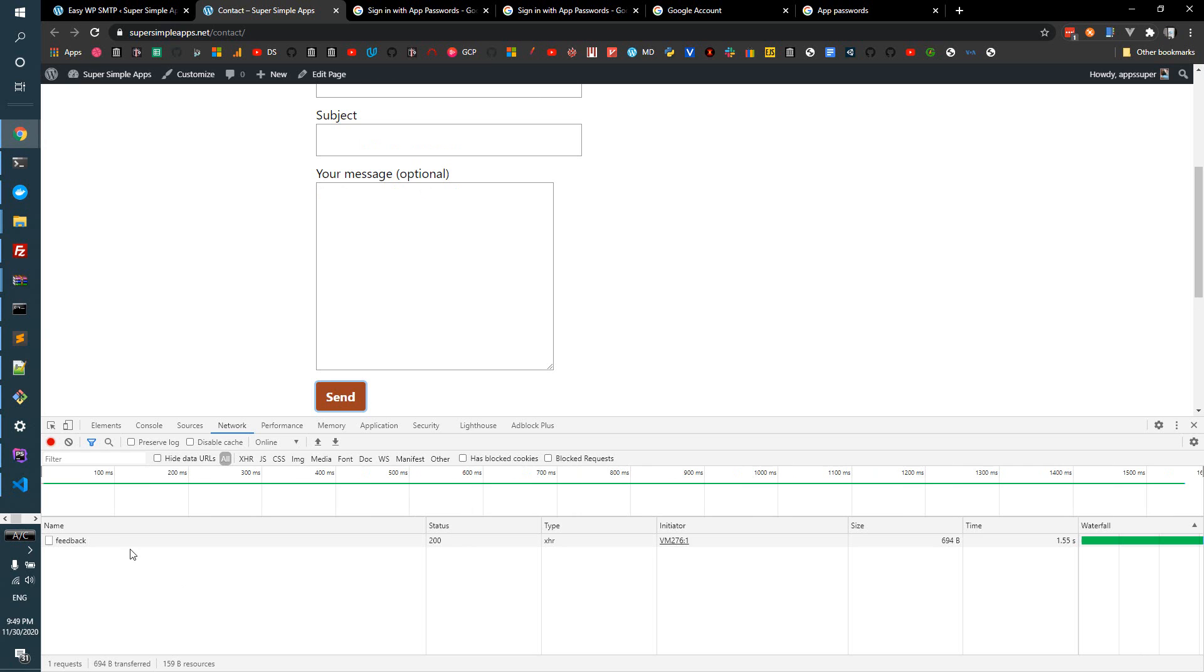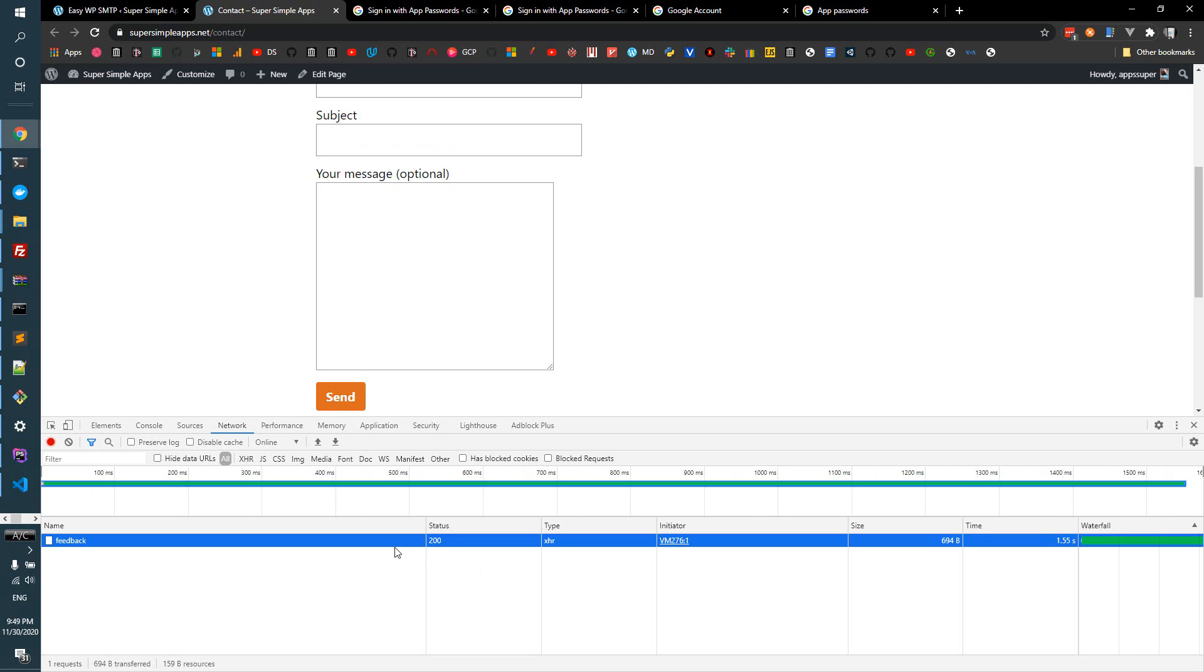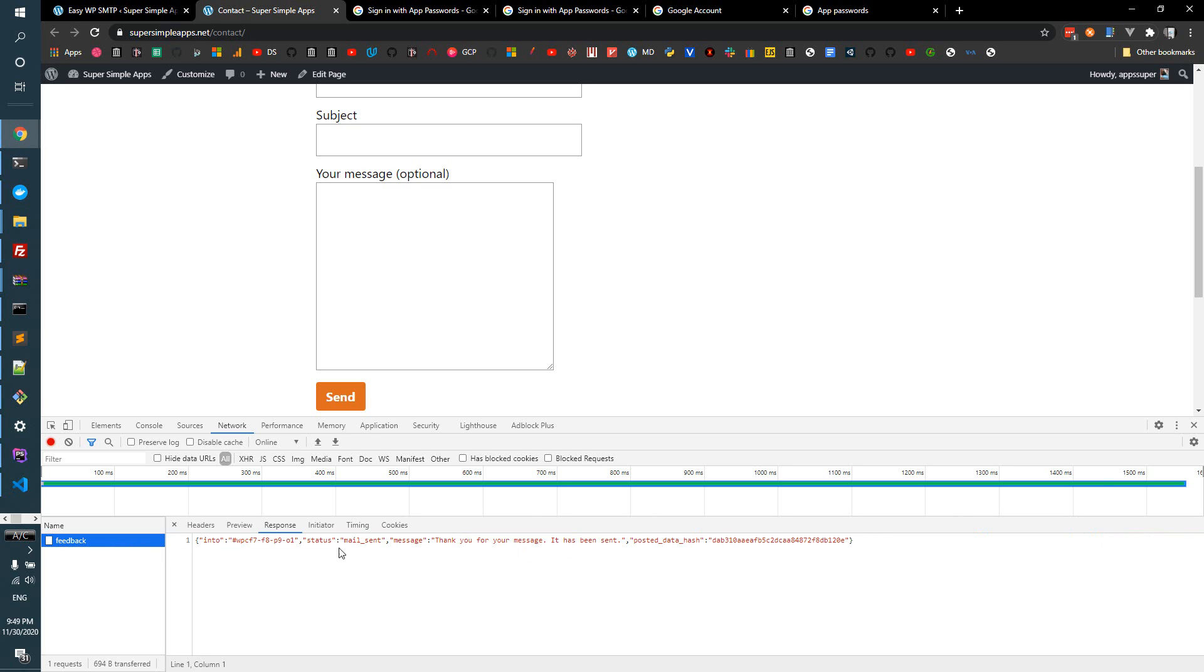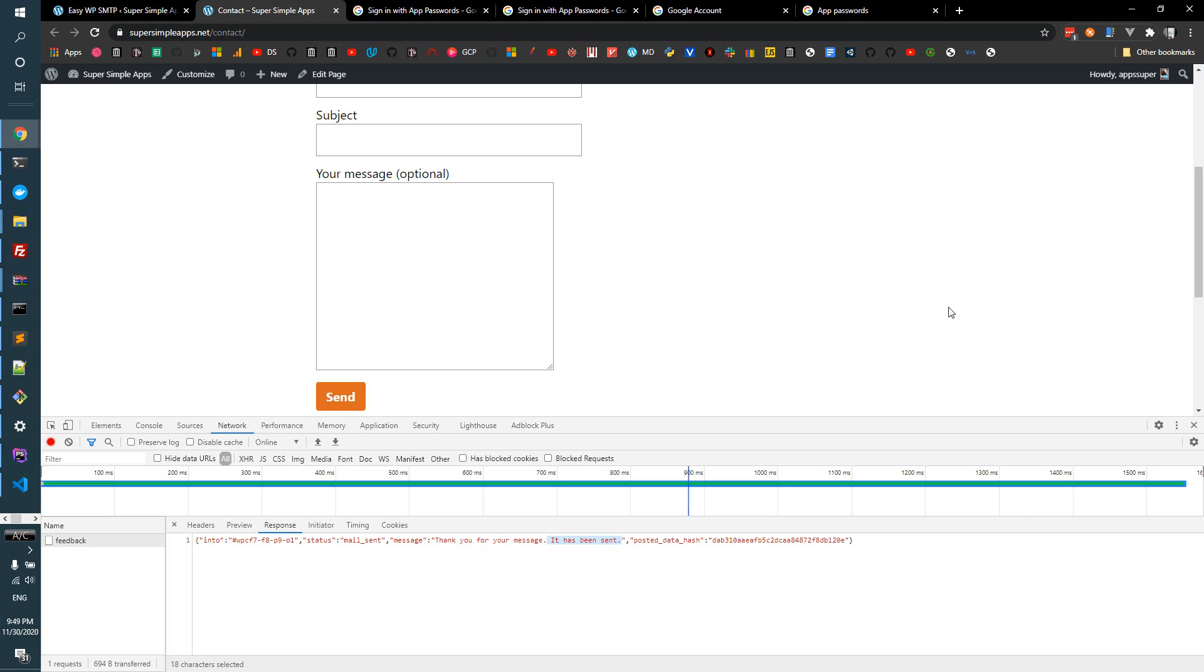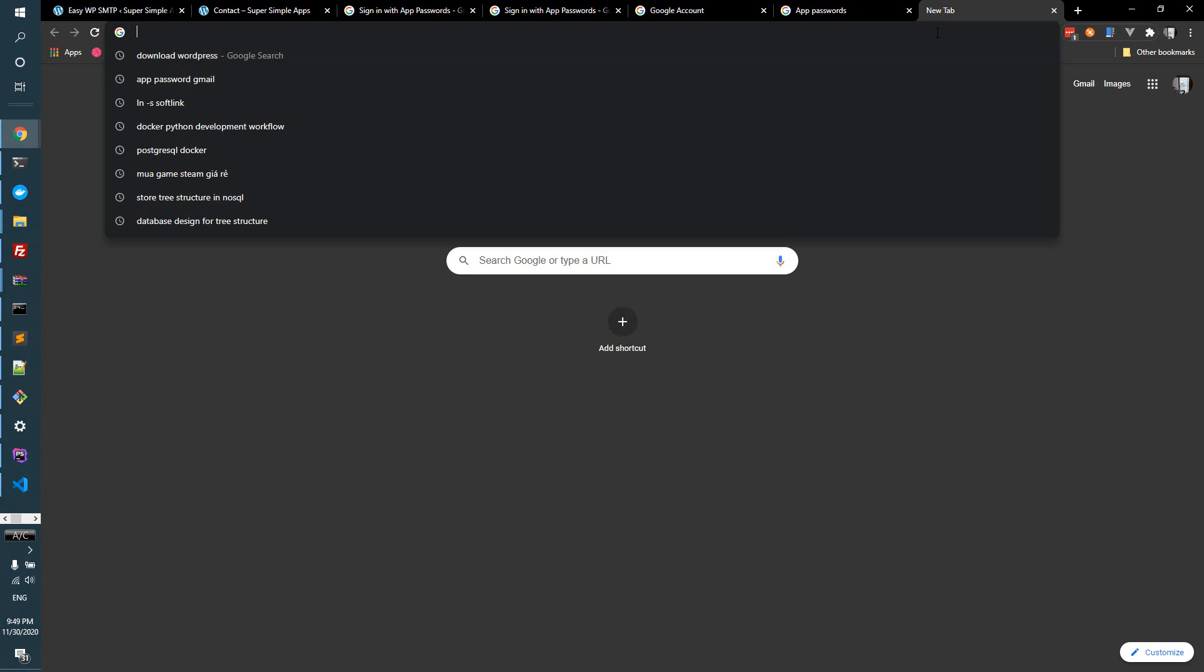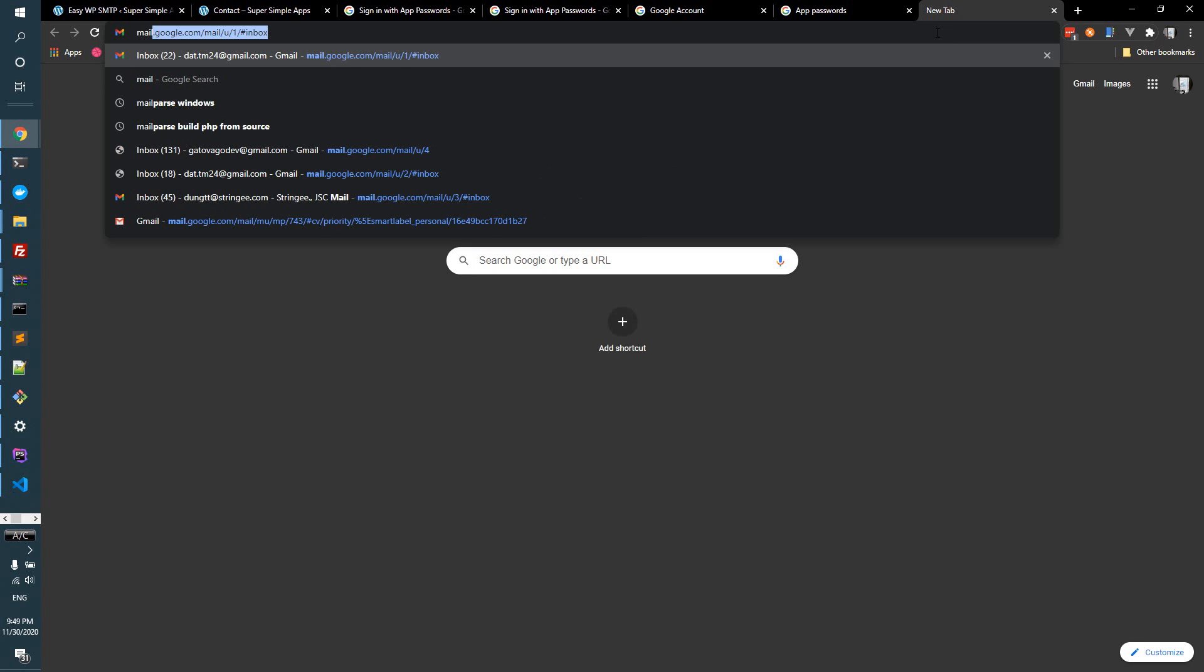And straight up you see it is 200, easy peasy, right? So you can click on response here to see 'Thank you for your message, it has been sent.' Now let's go to my email to make sure that I got the email.